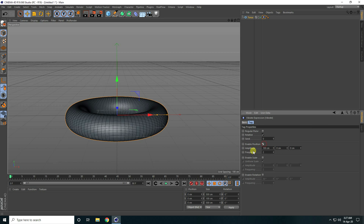Enable position check. For all amplitude I take like 100 and 100, and frequency I take 0.2.